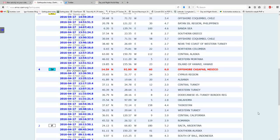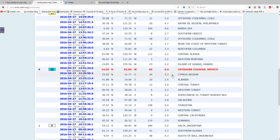Hello everyone. I almost forgot to show you the earthquake that I predicted today because I was busy with some other observations regarding future earthquakes. I will show you today's earthquake in offshore Chiapas, Mexico, which was magnitude 6.0.